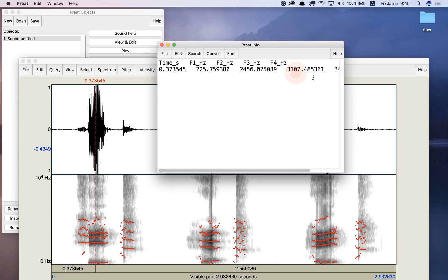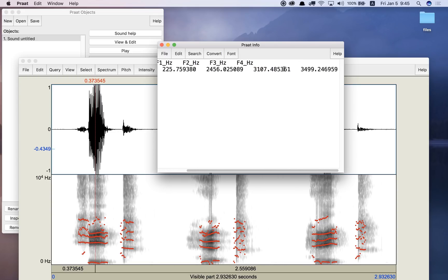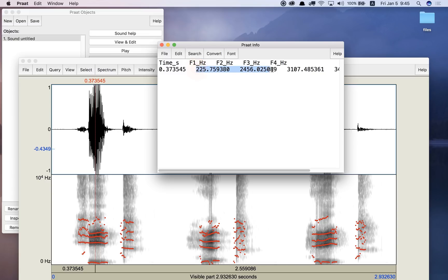Okay, and it goes on. F4 is this one over here. Now for speech, for the vowel sounds, the two most important formants are F1 and F2.